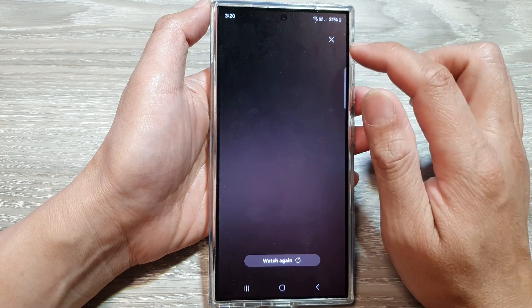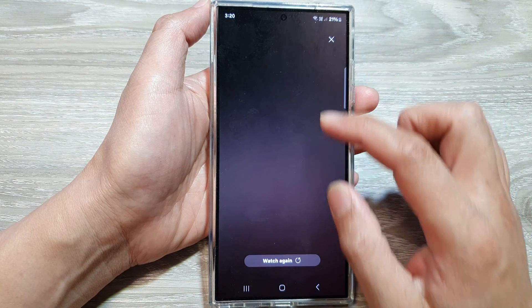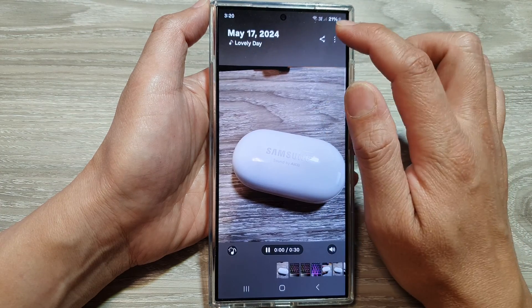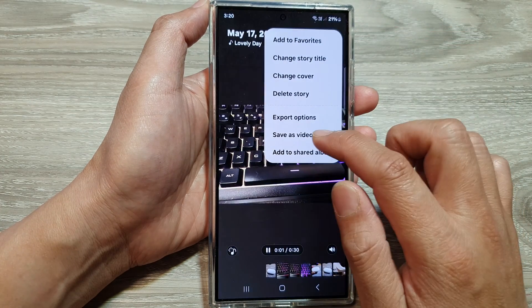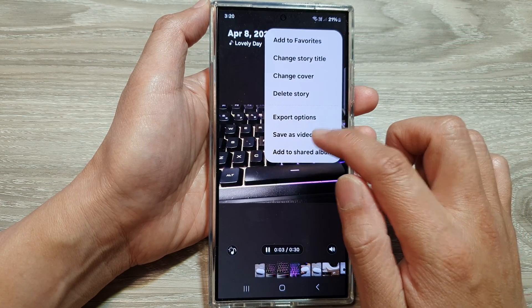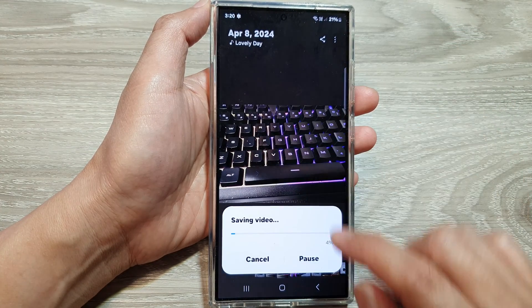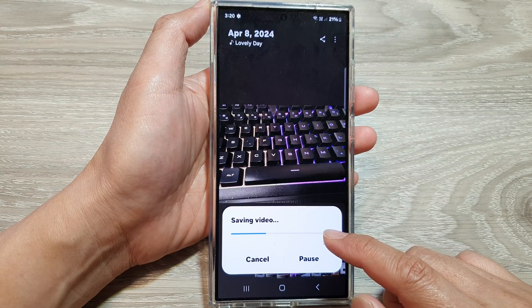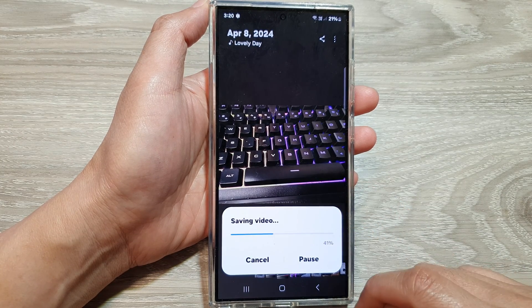And then from here we can export the video. So we're going to tap on save as video, and your phone will now save your stories as a video.